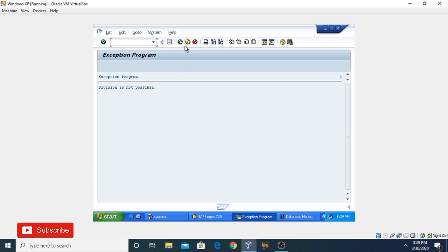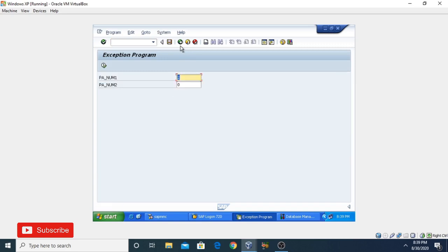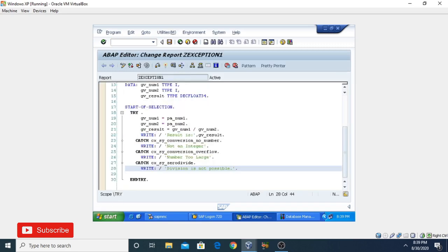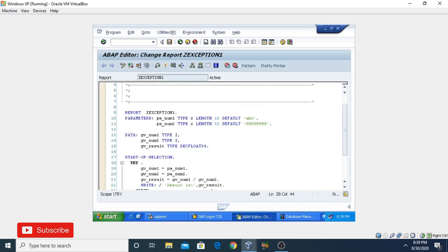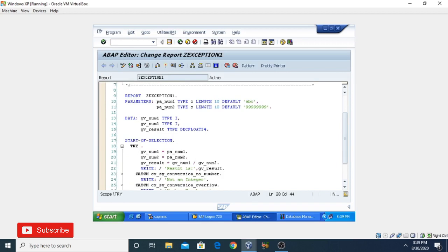This was an example of an exception program. Thank you so much for watching. If you really like my videos, please subscribe to my channel.